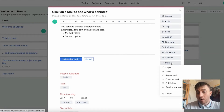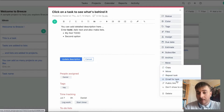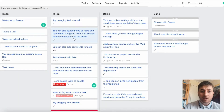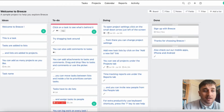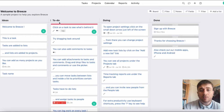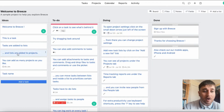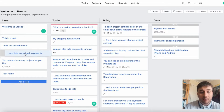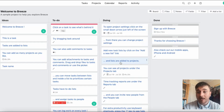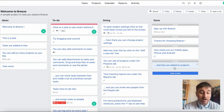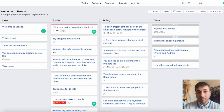If we go over to more, we also have different settings such as copy, move, repeat task, email for task, public link and don't show to clients. Another feature is that you can drag and move tasks. It goes in the order of ideas, to-do, doing and done. This drag feature is really helpful because depending on where the task is, you can drag it to to-do, then into doing, and when it's completed, drag it into done — giving you the perfect workflow.